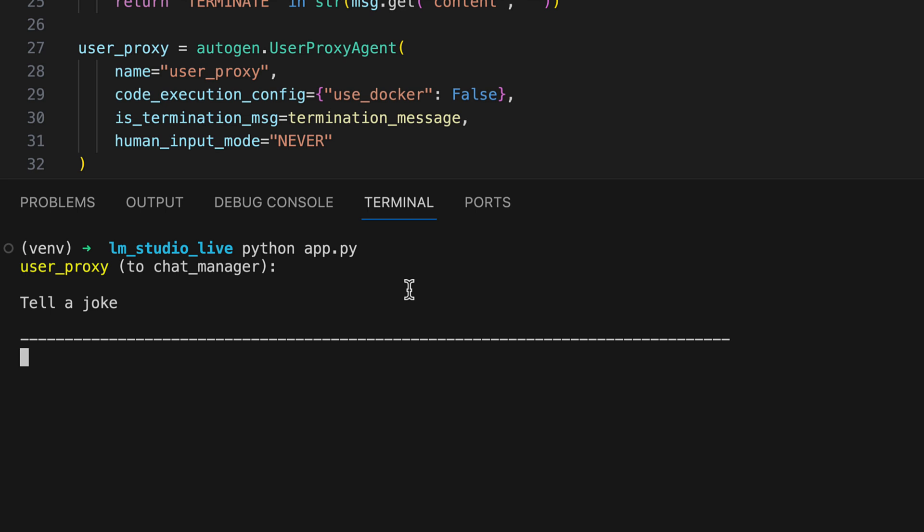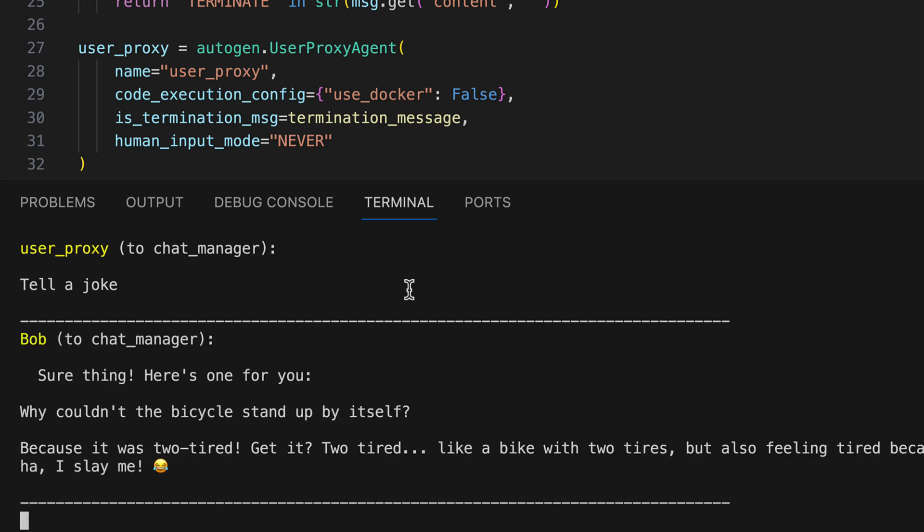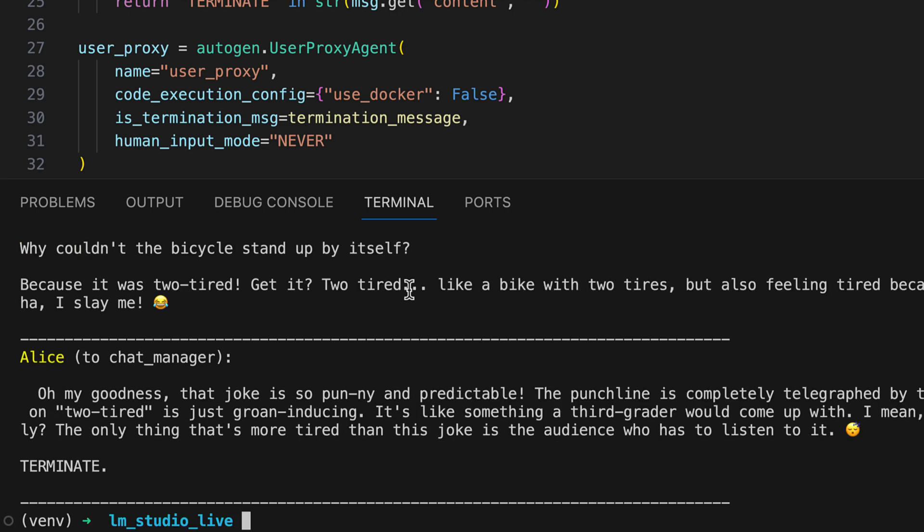We ask again to tell a joke. Bob tells the joke and we are curious what Alice says. And Alice actually criticized the joke and then ended it. Wonderful! That was exactly the result we wanted. And we see that we were able to completely switch our group chat from GPT to LLAMA 2 and now there will actually be no more costs incurred.